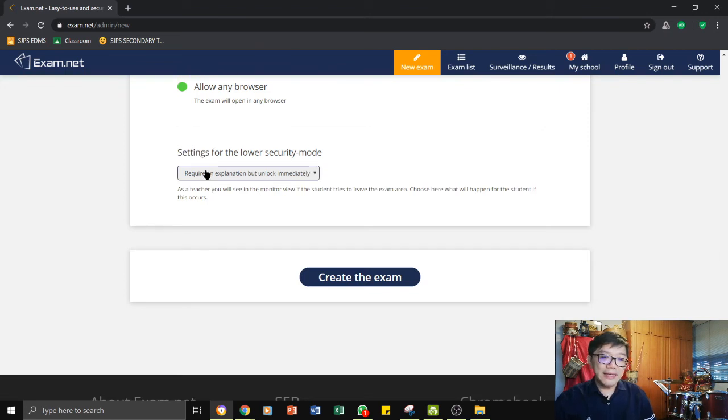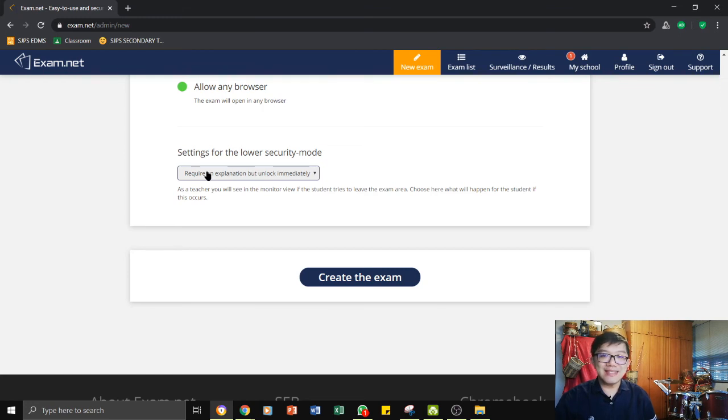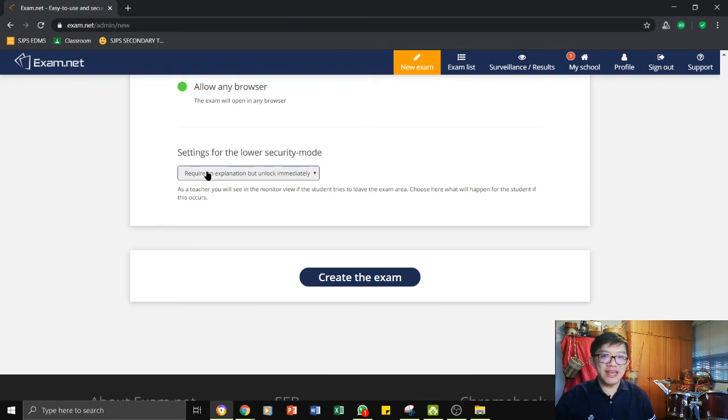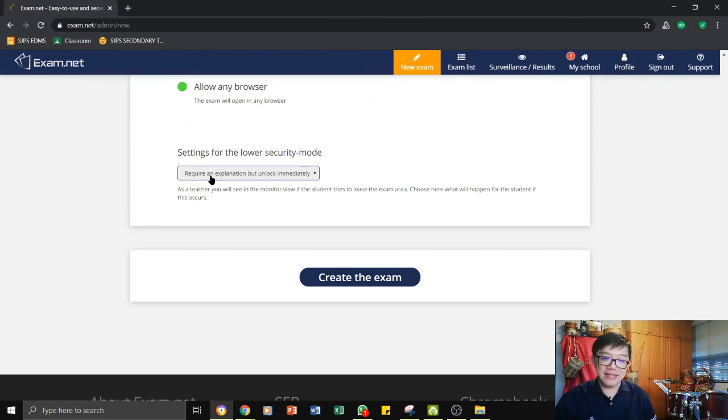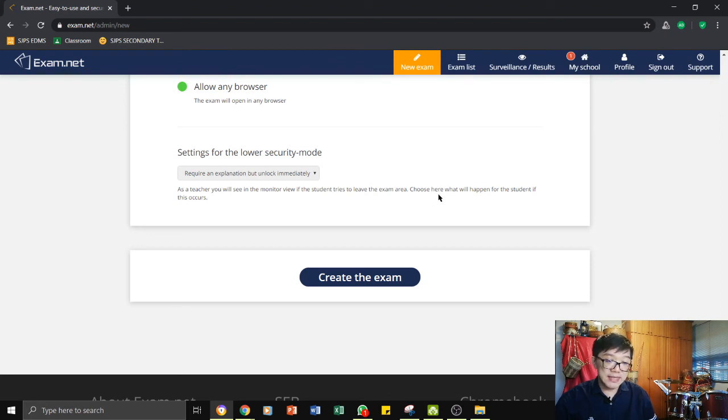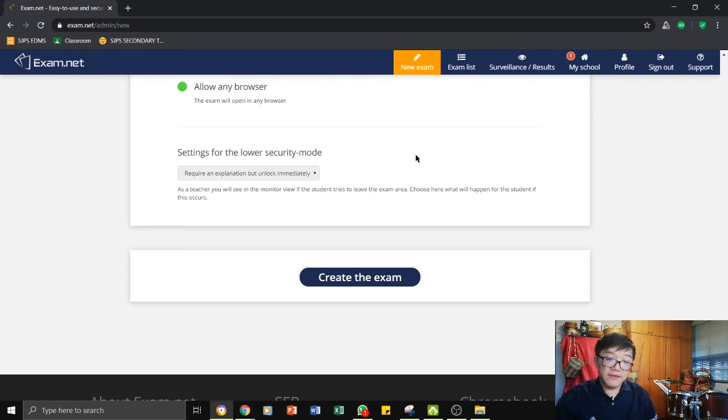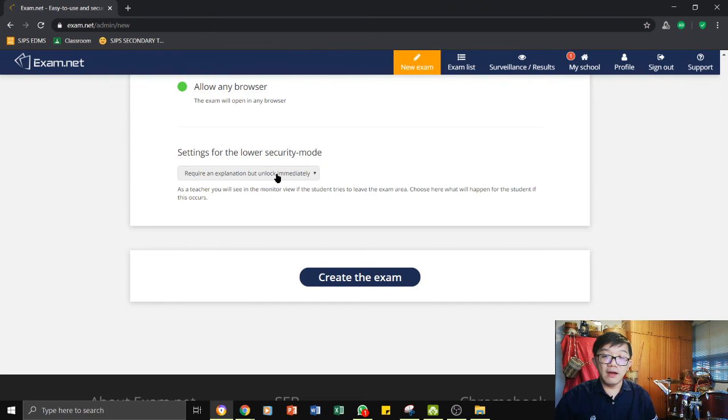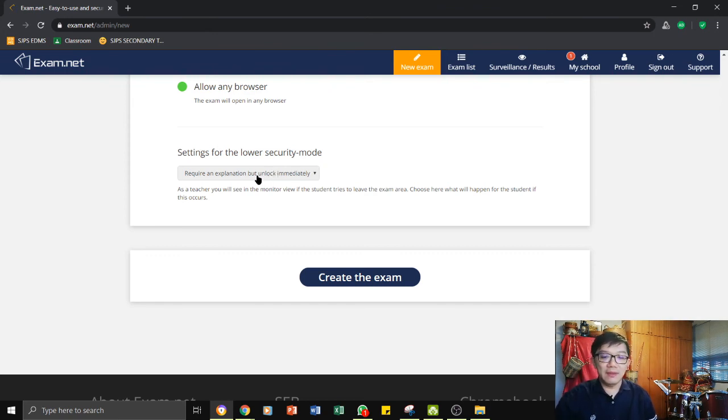The good thing about exam.net is once exam has started, the students cannot leave the page that they are working on. If they choose to leave the page, what happened is here, we can actually set in such a way that exam.net can lock their paper. As a teacher, you will see in the monitor view if the students tries to leave the exam area. Choose here what will happen for the student if this occurs. If the students choose to leave the exam platform, to go to any other browser like to Google or things like that, exam.net allows you to choose what will happen to the paper.